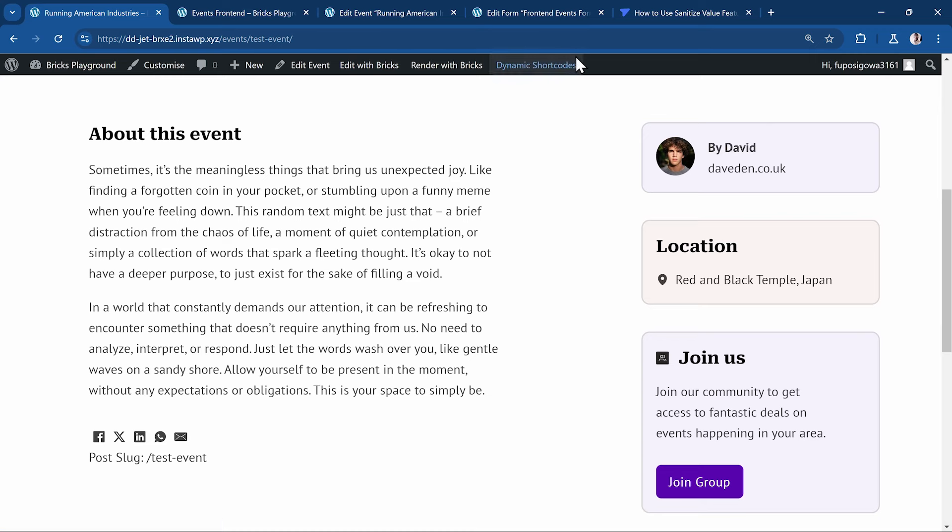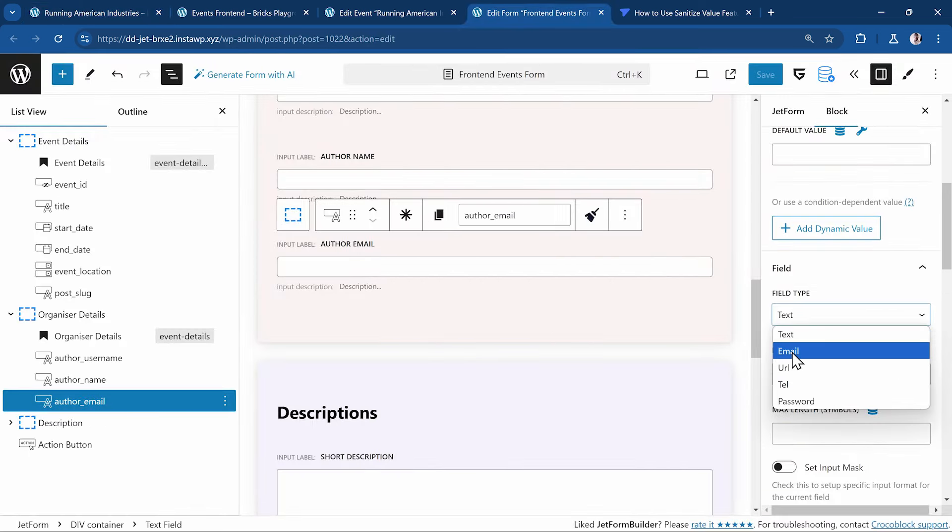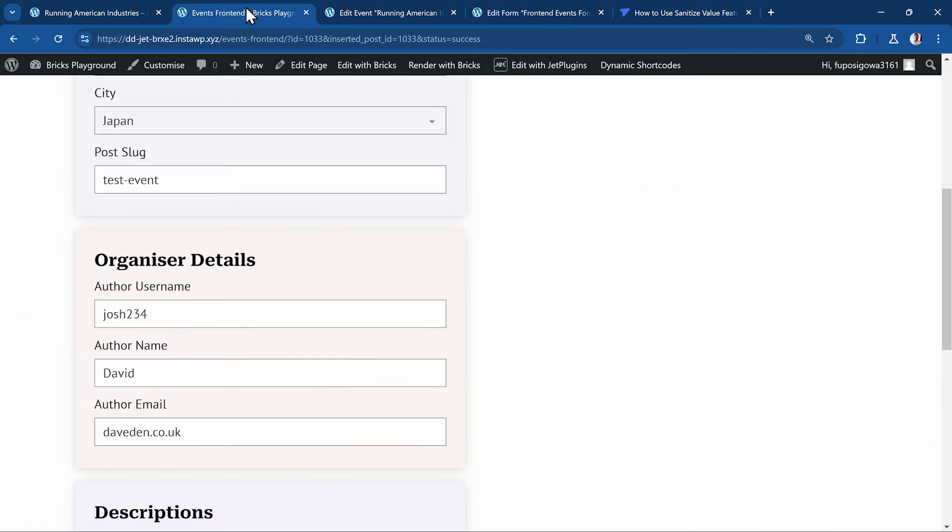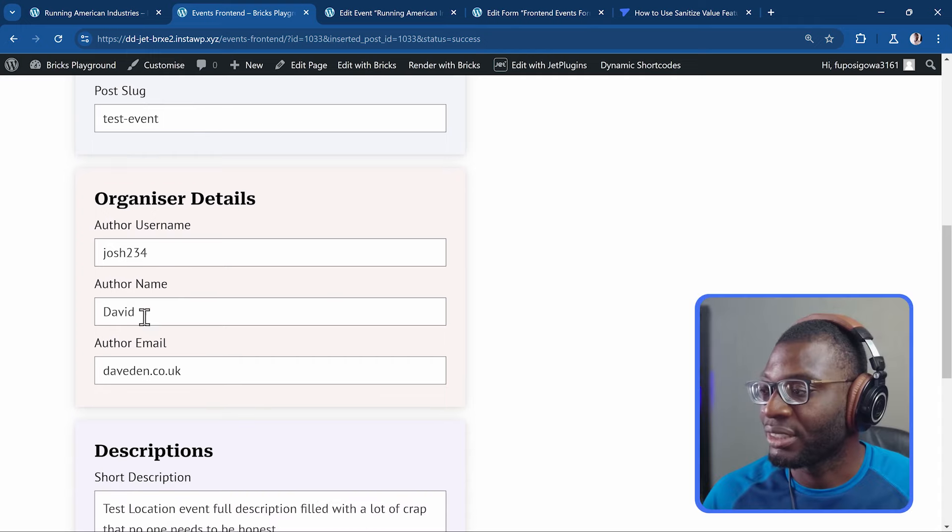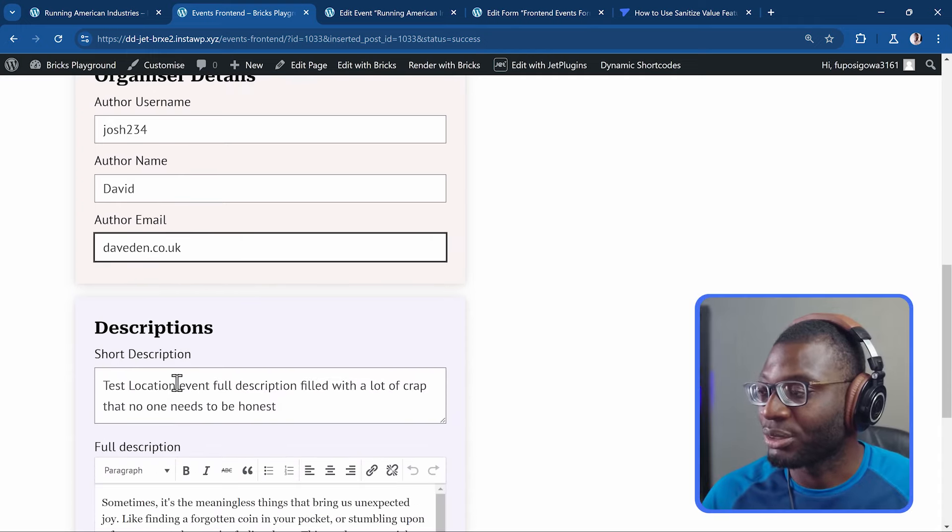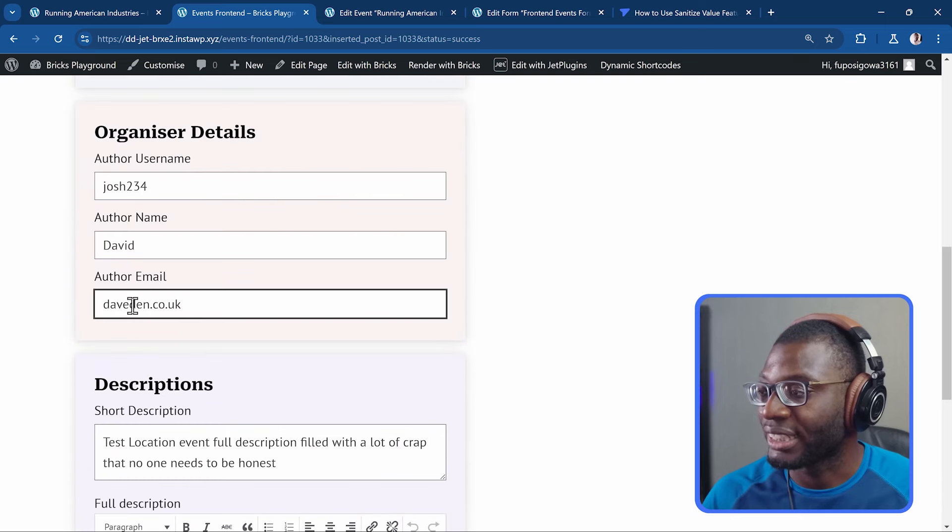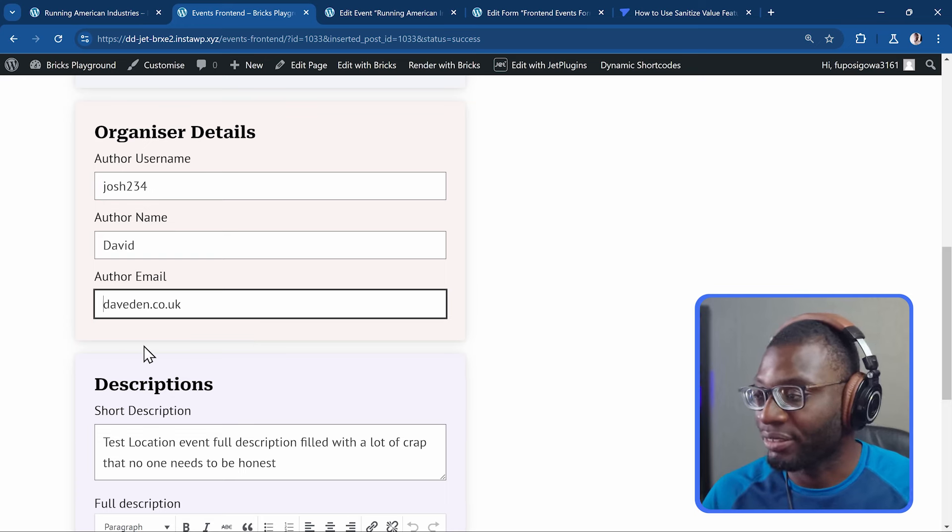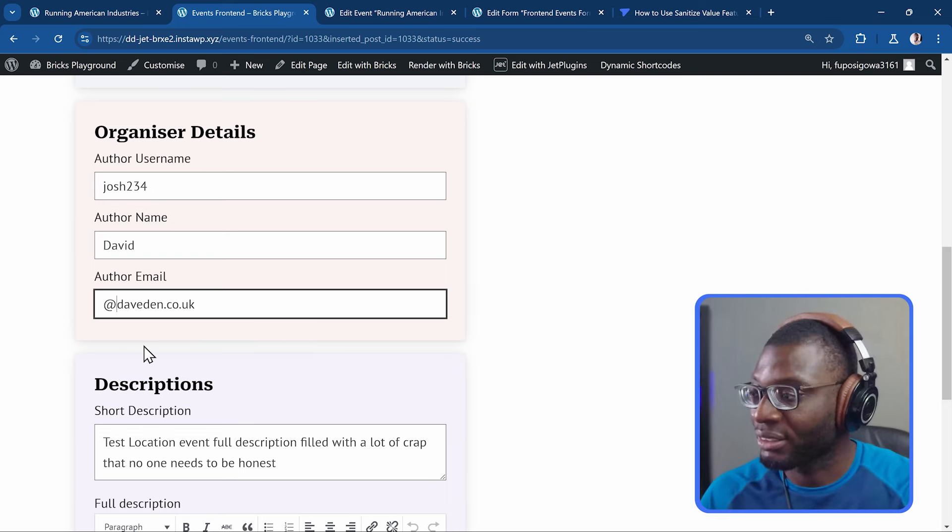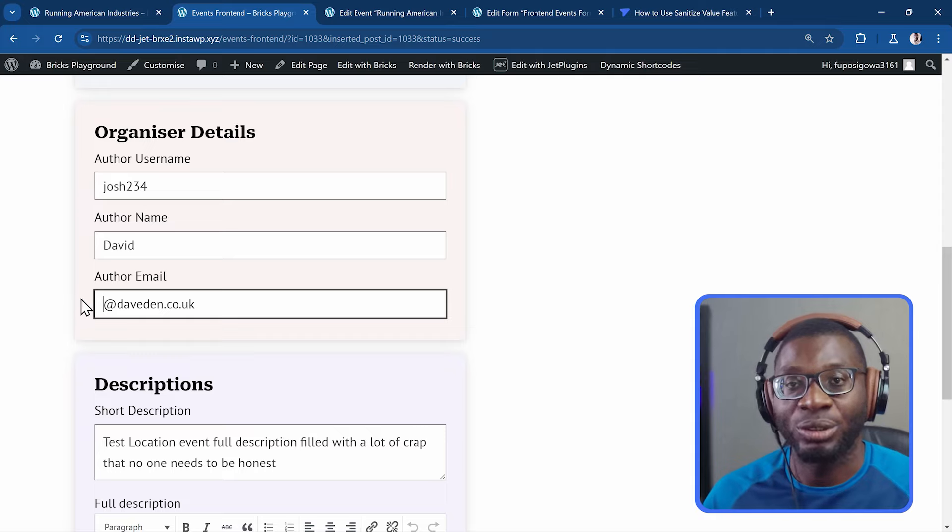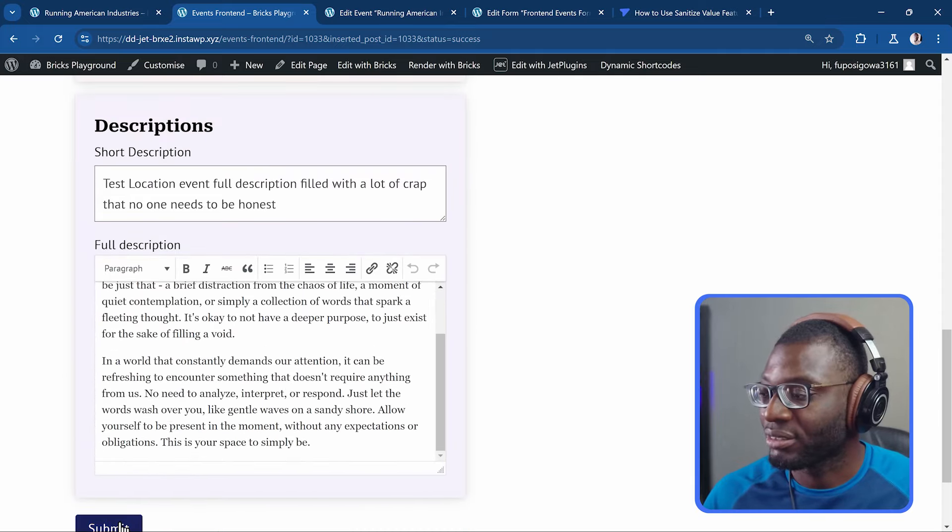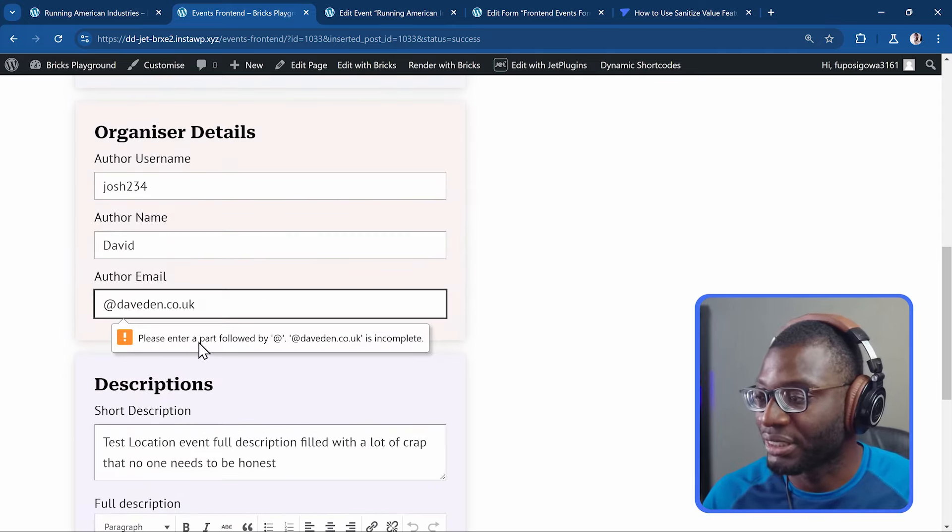But once I set up the validation rule, coming back to the form and I change the field type to email and I save it. Then I go back to the form, refresh it. You see that when I try to save this form again, like this, it should give me an error. So submit. I get an error because devden.co.uk is not a valid email. If I try writing something like maybe @ without any username and I press submit again, it gives me an error.